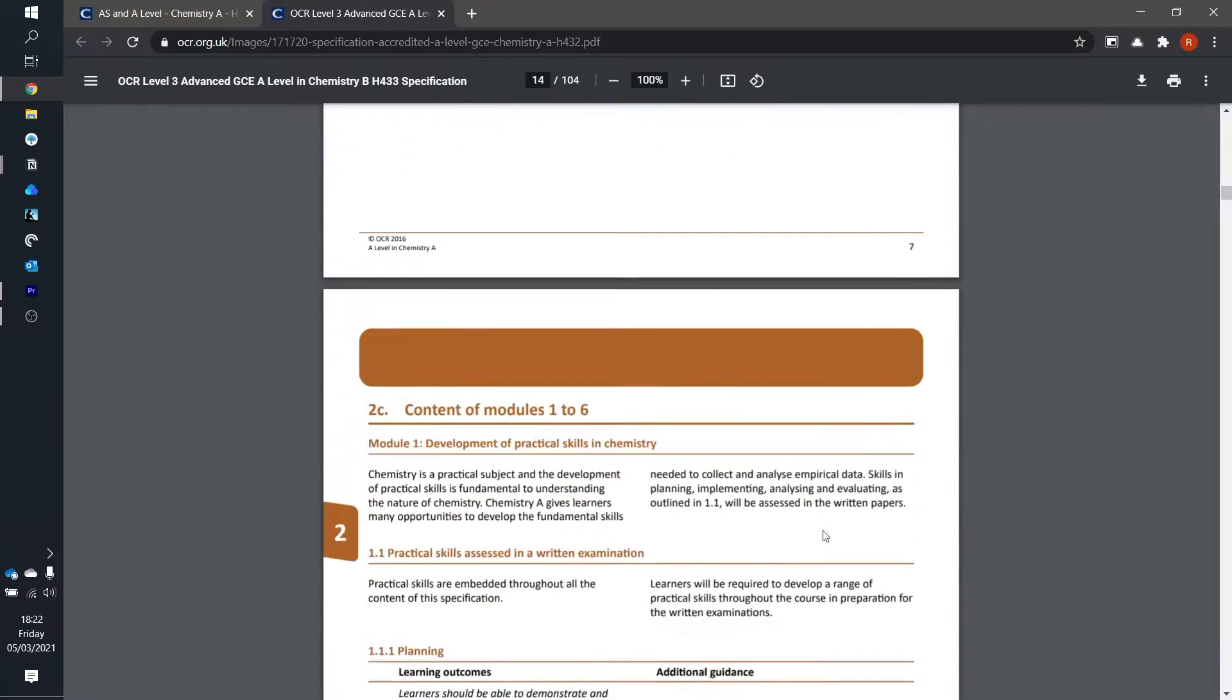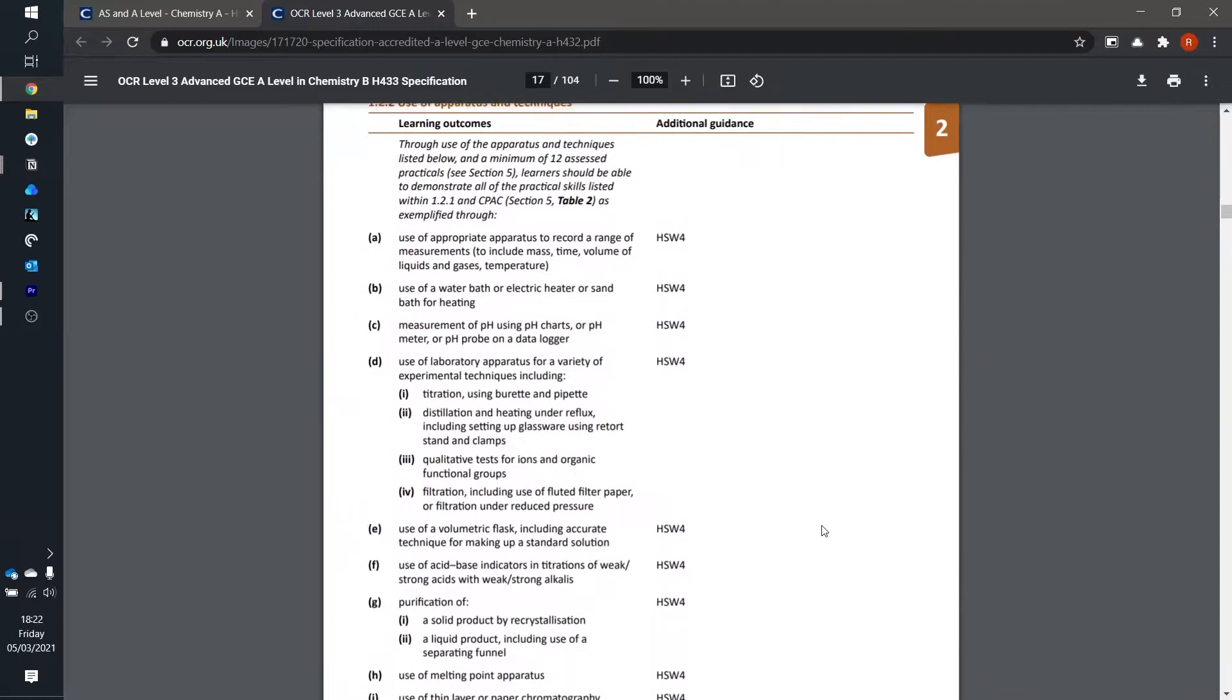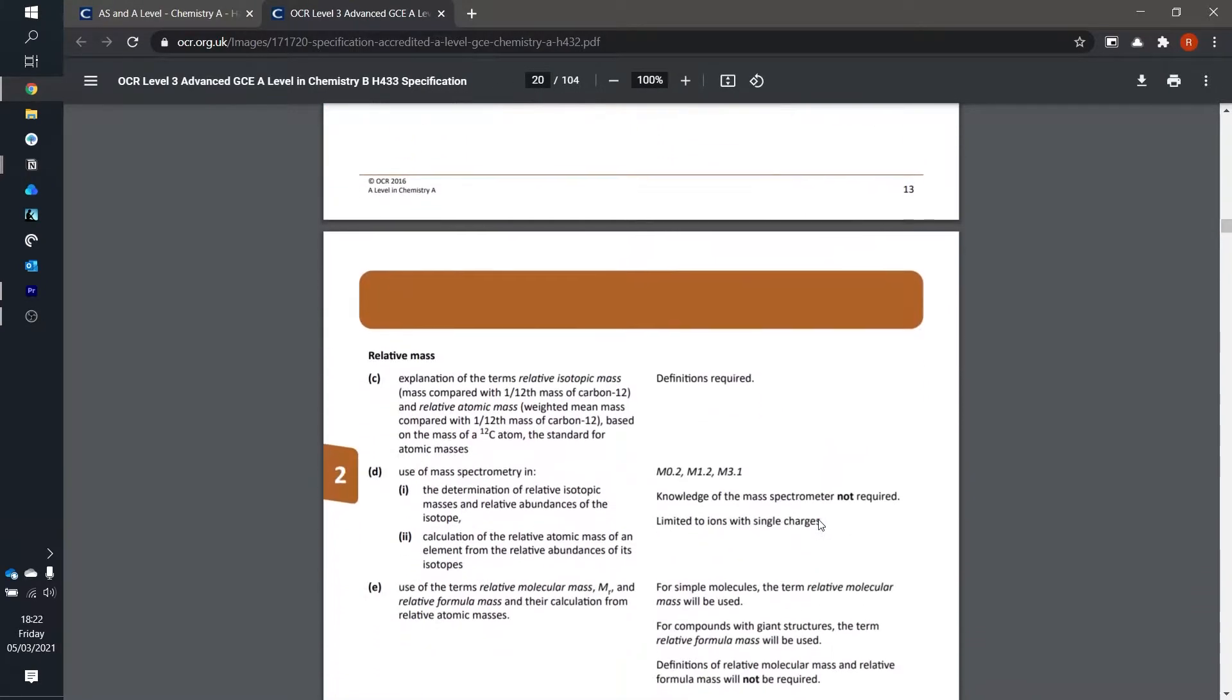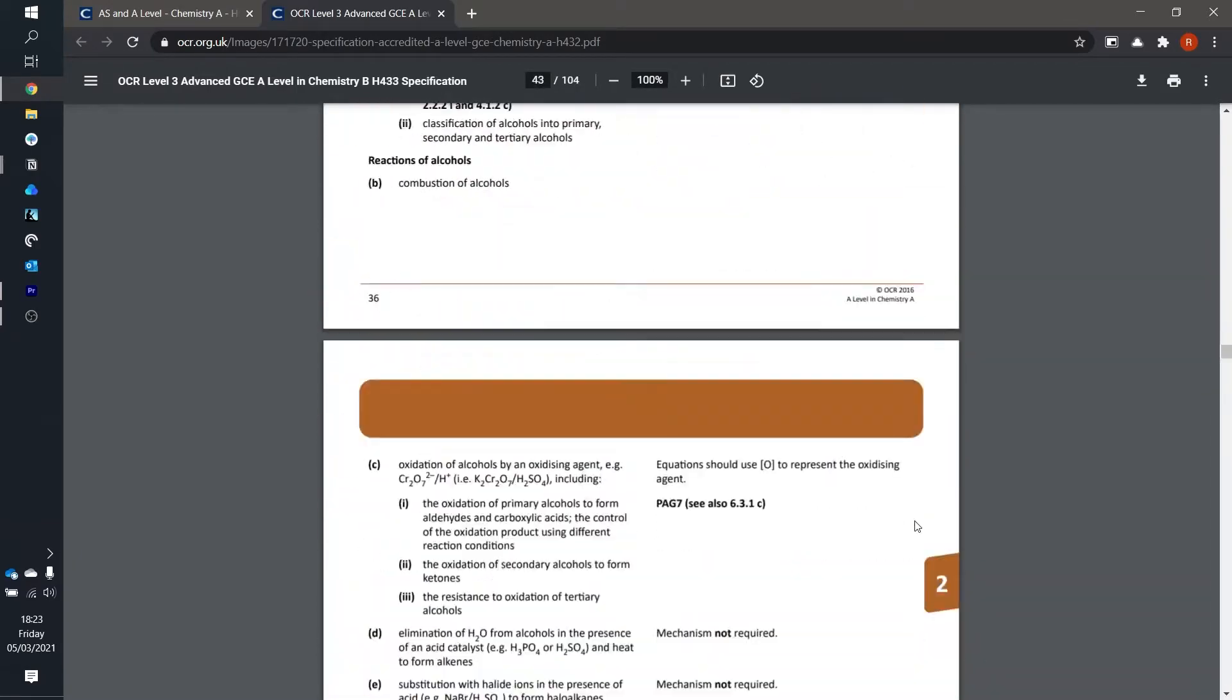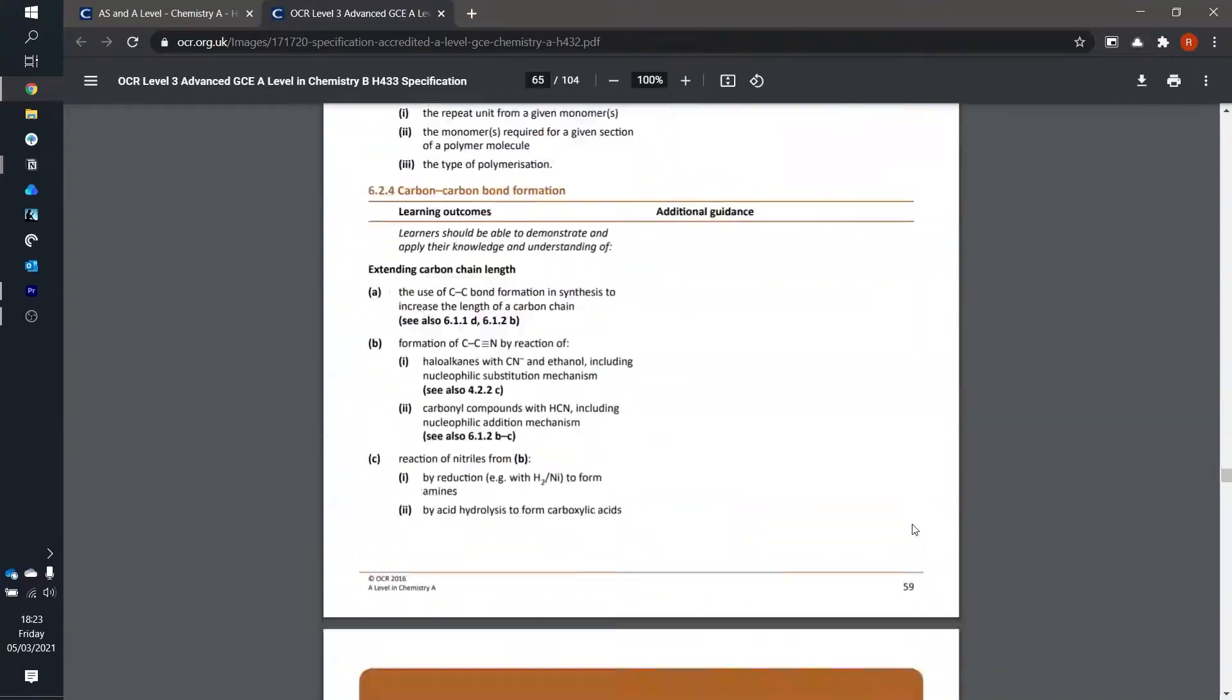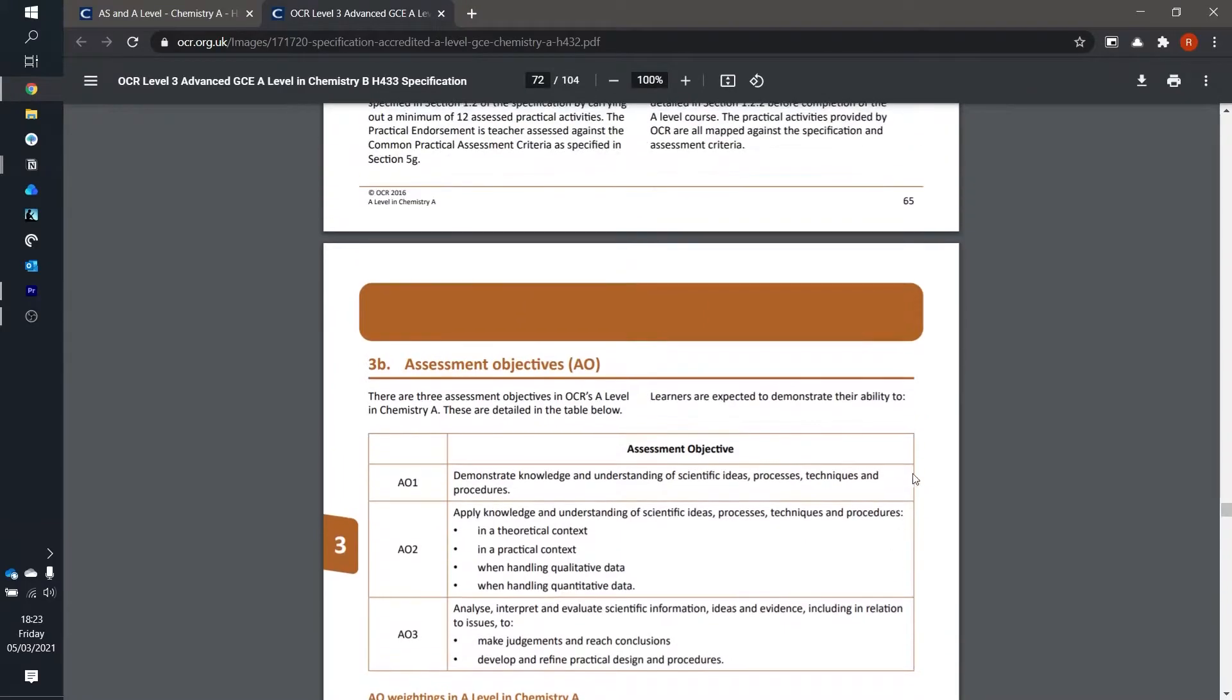Then for most of the document it shows you the content that your teachers will be teaching you through your GCSE or A-Level. This is particularly useful as it helps you see where your learning fits into the rest of the course. So it goes on about the content for a few dozen pages and then towards the end it talks about some of the learning objectives and a few other things to do with the course which isn't particularly important for most students.